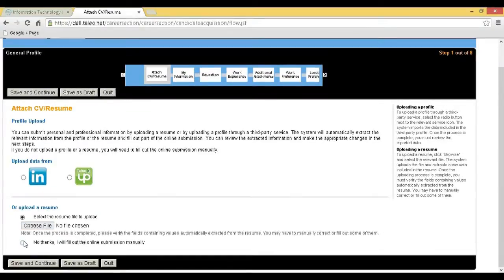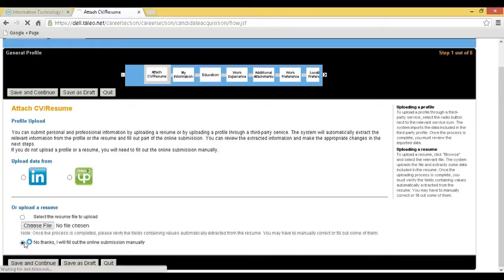If you want to submit manually, select the No Thanks option and click on Save and Continue.